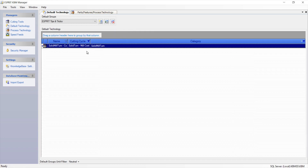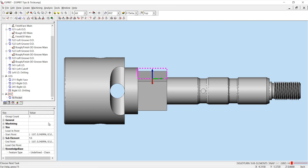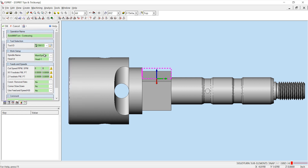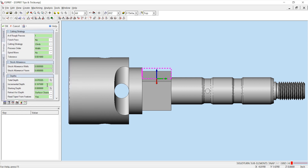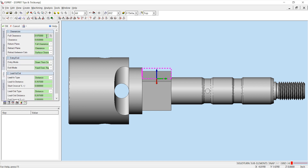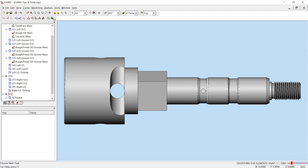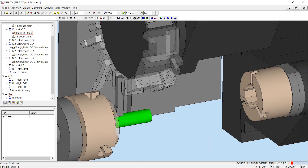Once the default technology has been set, I can go back into Esprit, group my feature, and then apply a solid mill turn contouring operation. On the general tab, I'll select my tool and then on the strategy tab, verify that my incremental depth is set to the radius of my tool. On my links tab, my full clearance is the radius of my bar plus 0.1 and my clearance is set to 0.050 of an inch. Click OK to apply the machining process. After applying my machining process, I can go into the simulation and verify that all of my processes are done correctly.